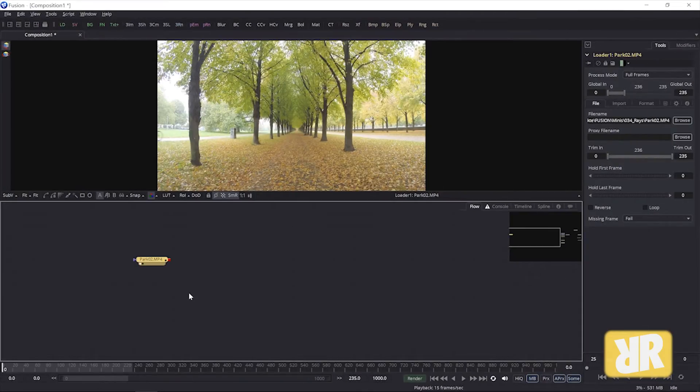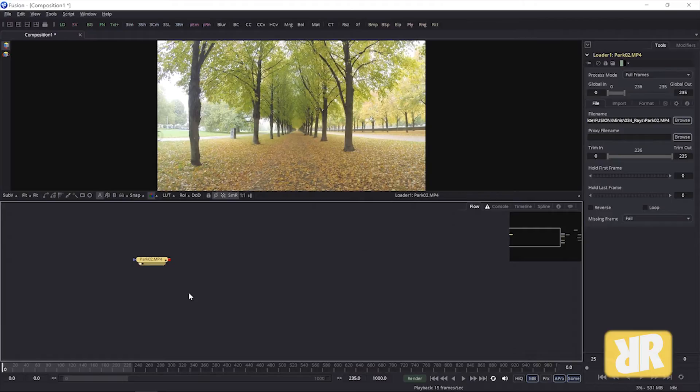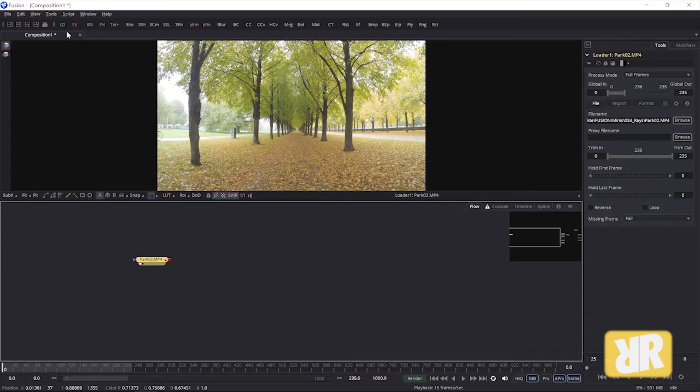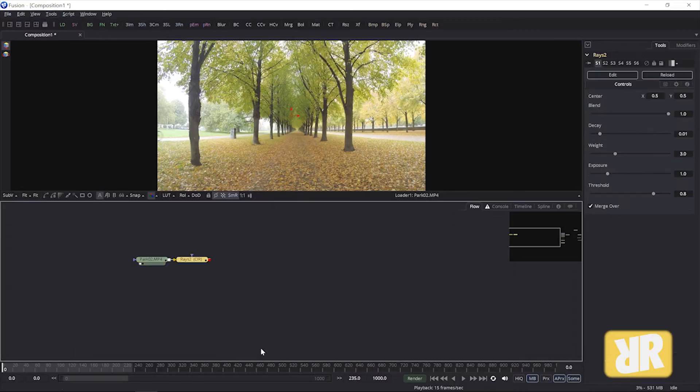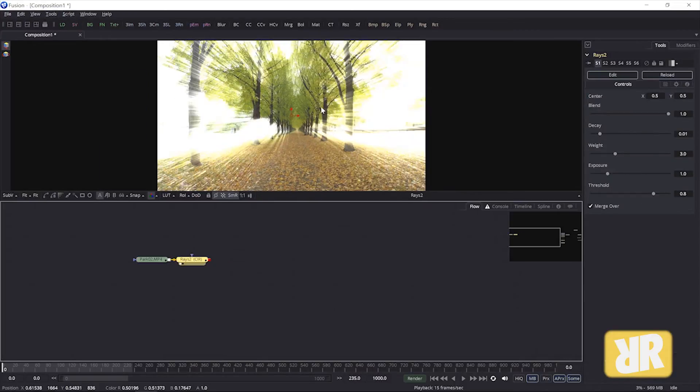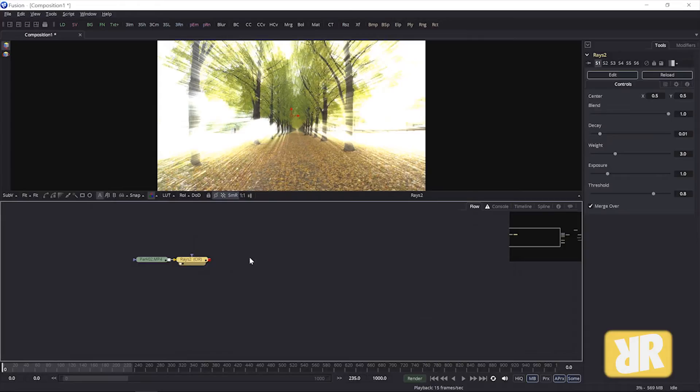All right, here we are again. Let's create the light race. And honestly it's as easy as selecting your source. In my case it's this loader. And then go up to tools, effect, race. Boom. That's the note. Race all over the place.